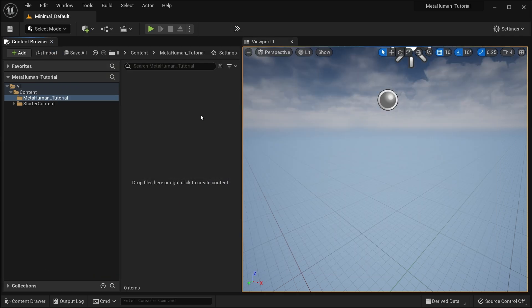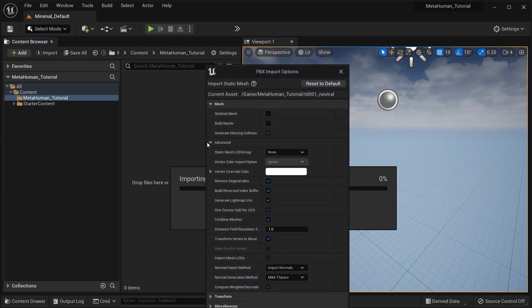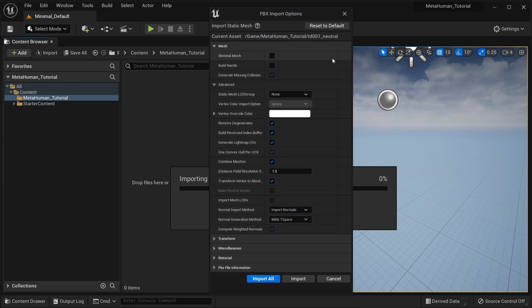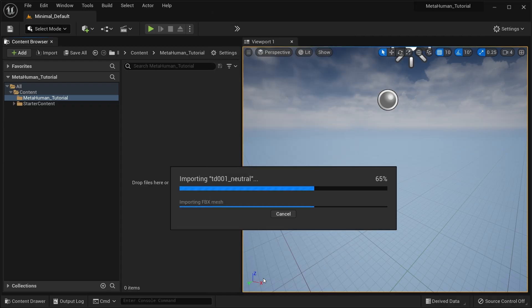The first thing you want to do is import the mesh you want to convert to a MetaHuman. If your model is made of multiple meshes, make sure you tick Combine Meshes, as this is an important component for the process. Static meshes and skeletal meshes are both supported and you can import FBX or OBJ files.